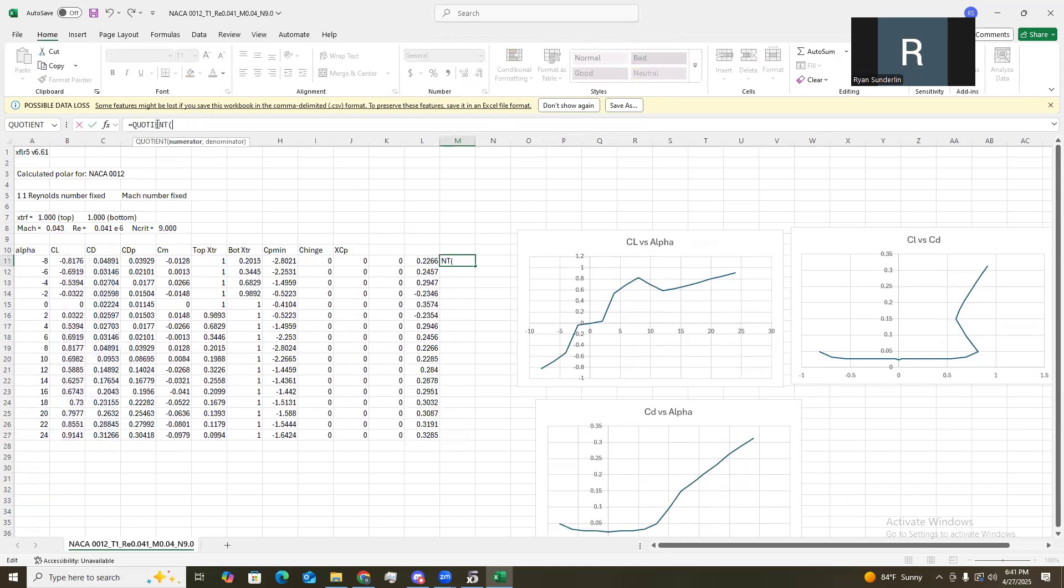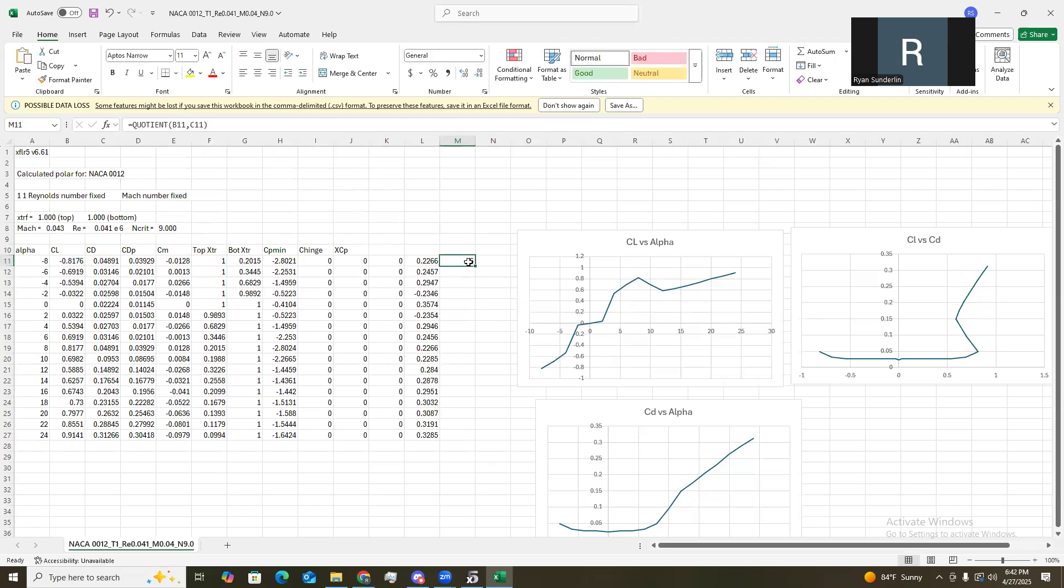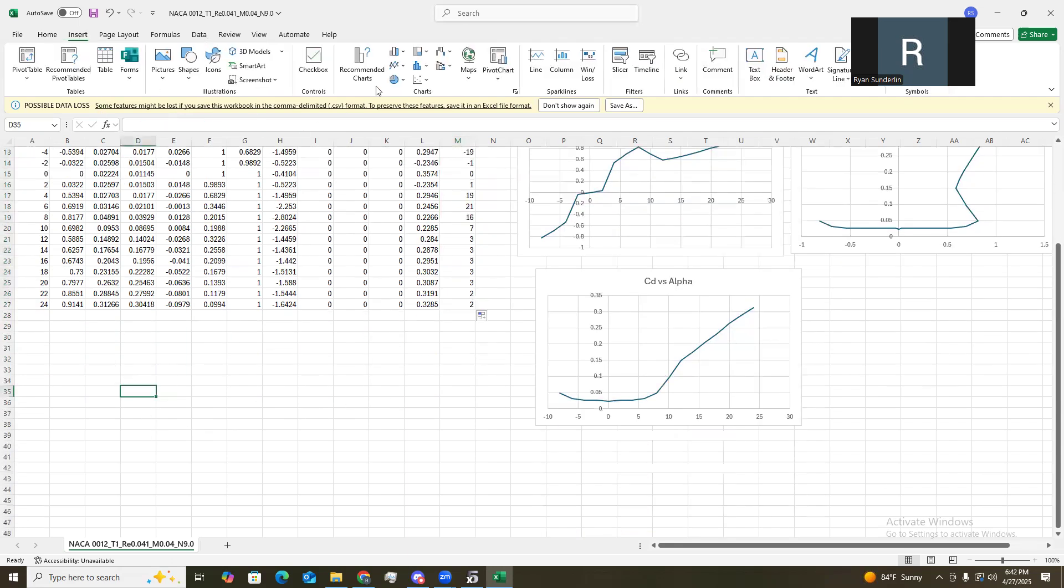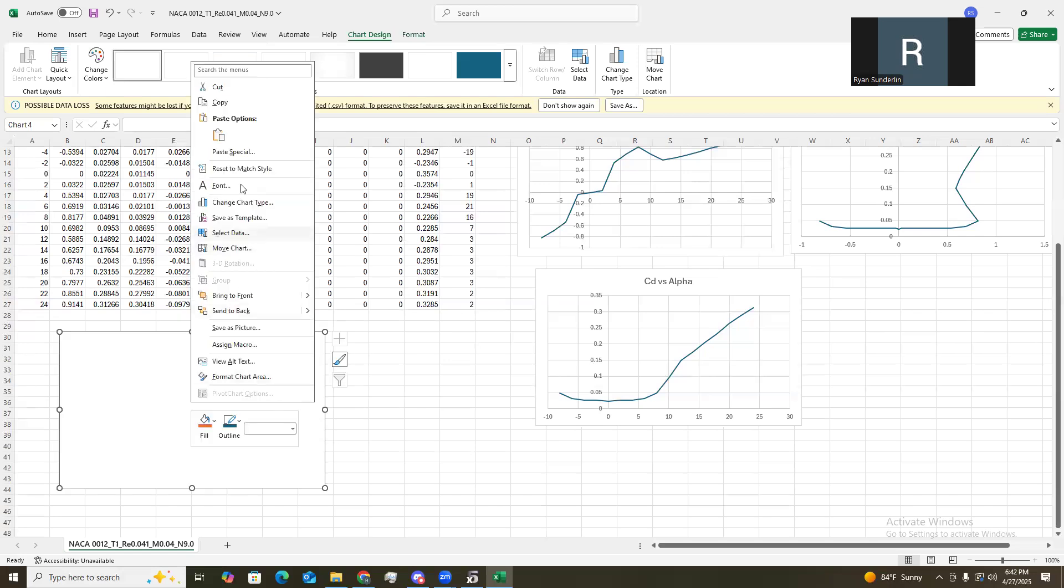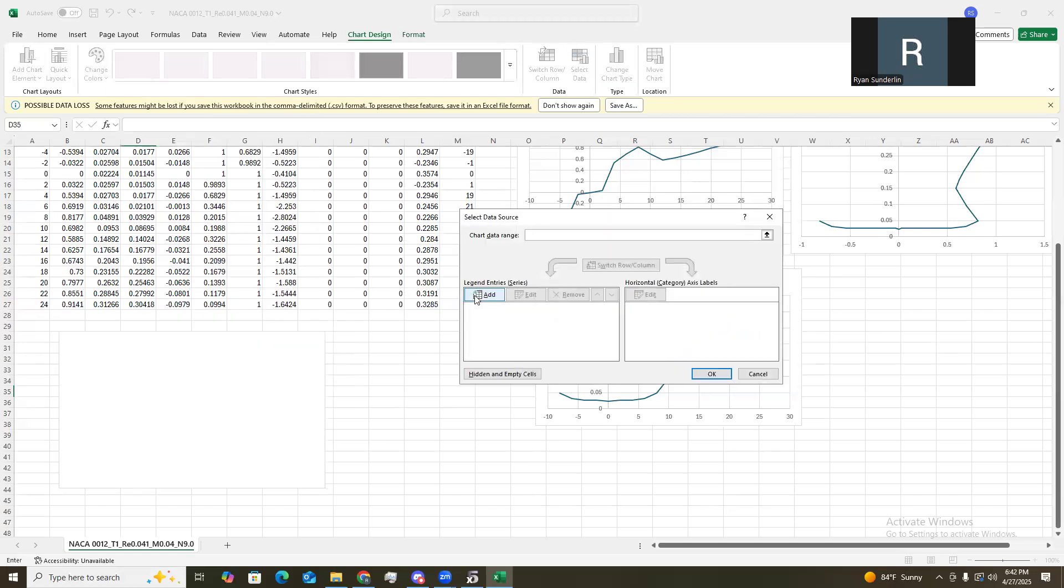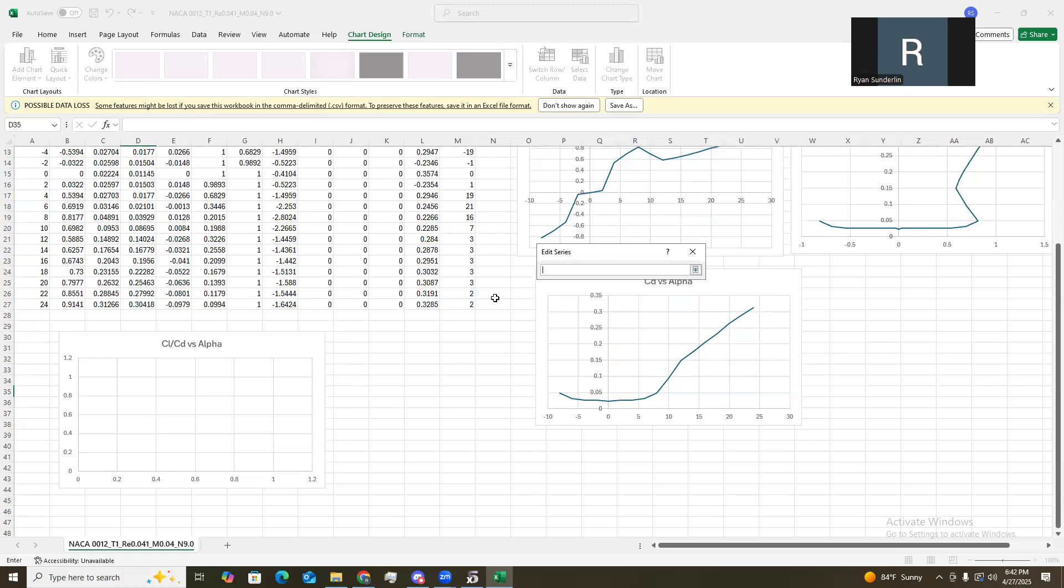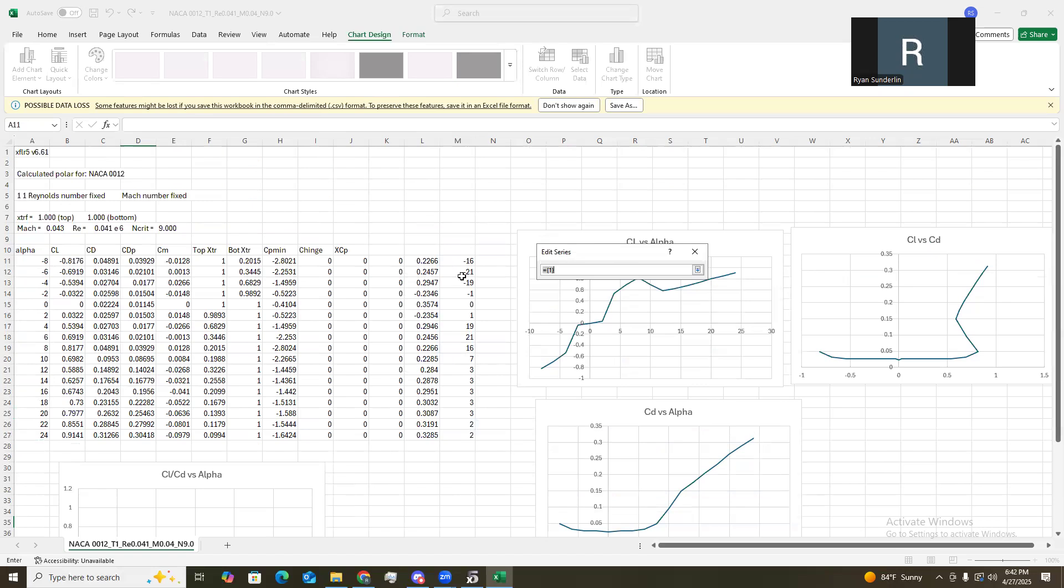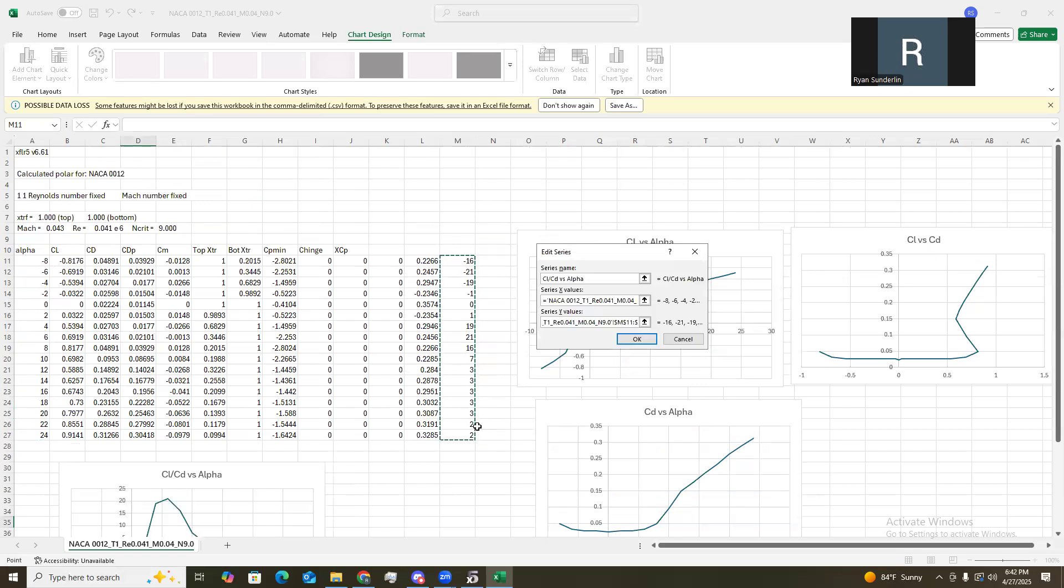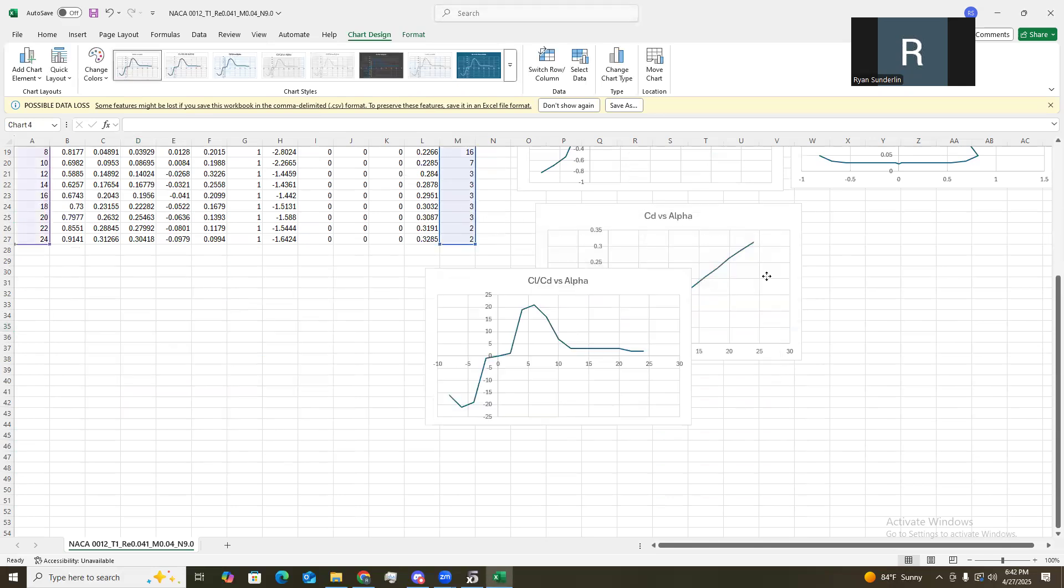So, quotient. It will input a function. So, we want CL divided by CD. So, we'll do C11 comma B. Sorry, no, no, we want B11 comma C11. It's negative 16. Go ahead and drag that. There we go. Now we have that. Let's go down here. Create the last graph. CL by CD over our site versus alpha. Series X. And then series Y. There we go.